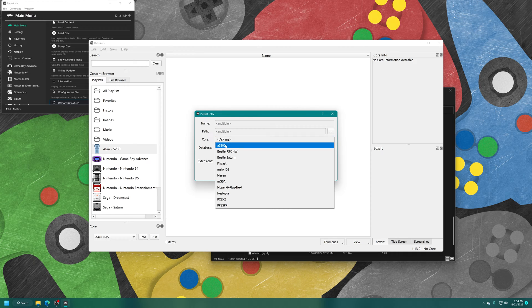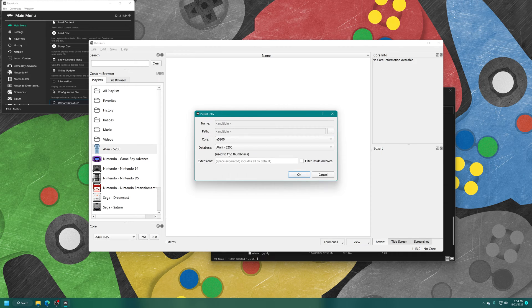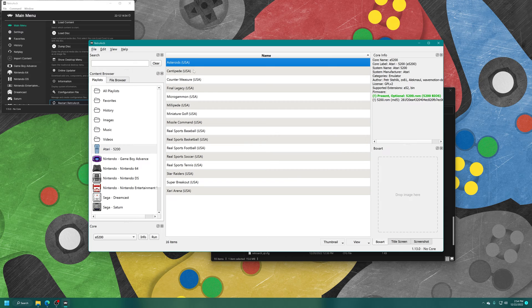Now for core, A5200, database, Atari 5200. And then press OK and all of your Atari 5200 games should populate the playlist.